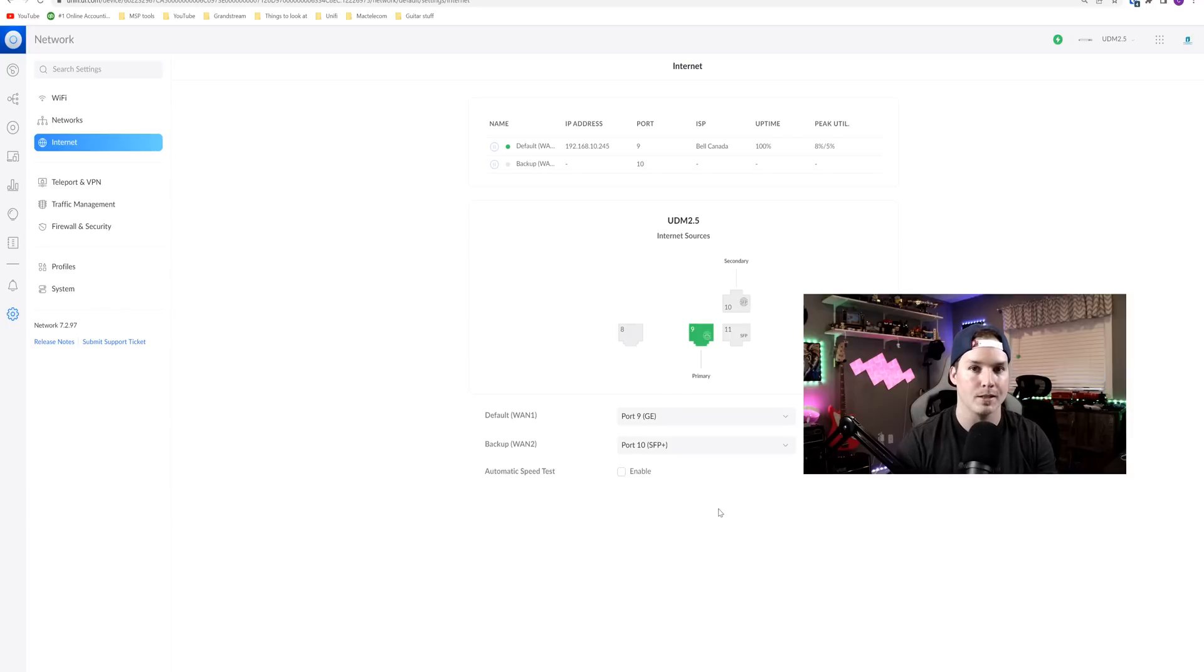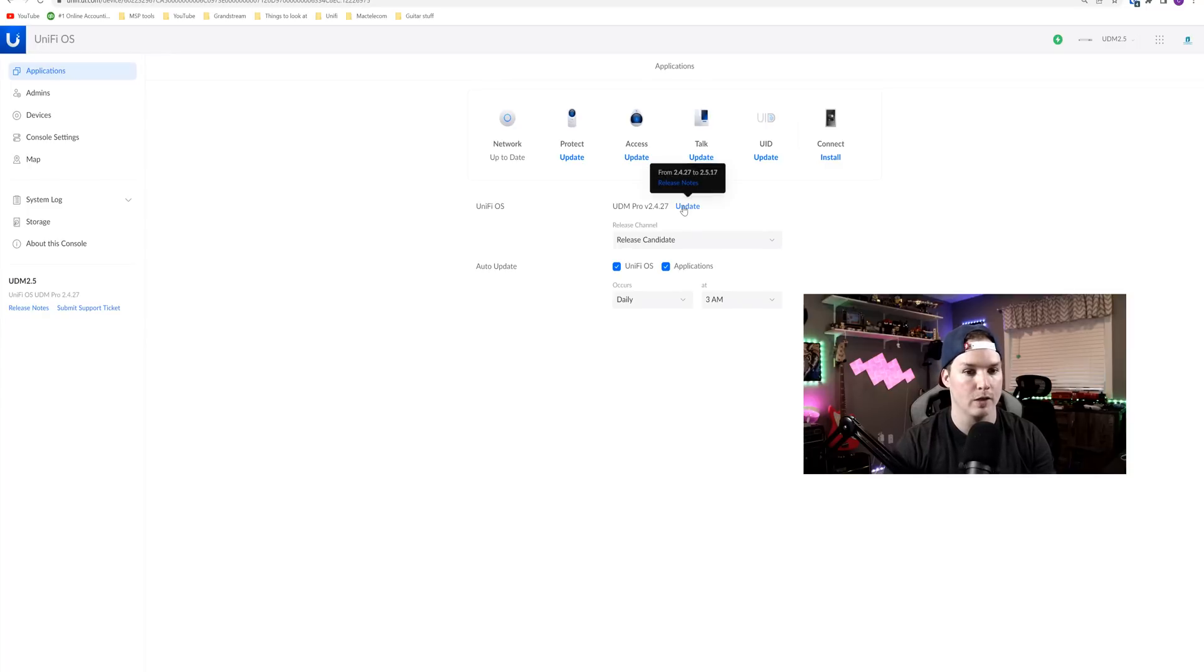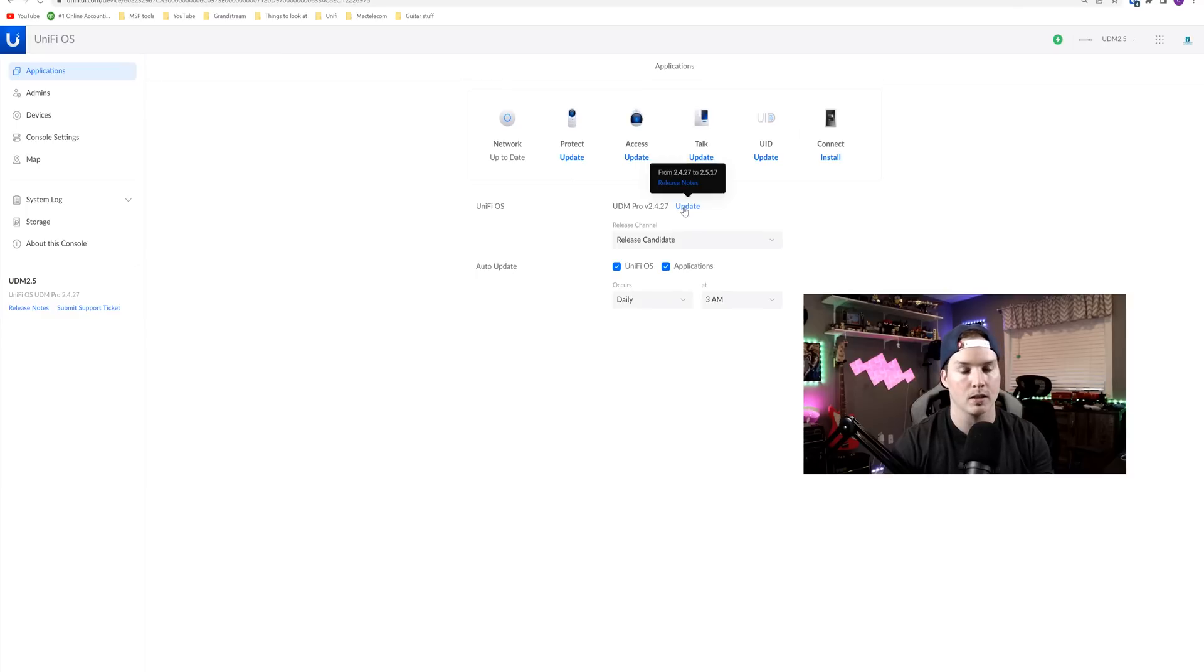But once we update to this new version, we should have the option to do load balancing. So now going back to my UniFi OS, we could see that there's an update available to 2.5.17. I'm gonna click on this and once it updates, we'll be back.